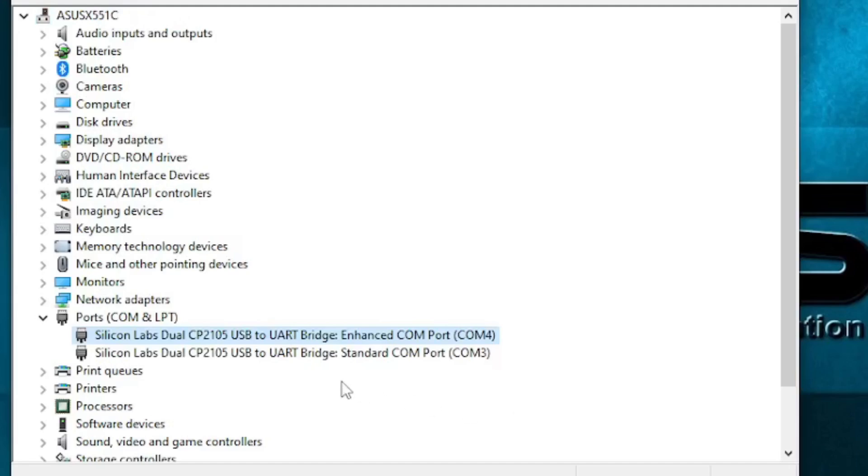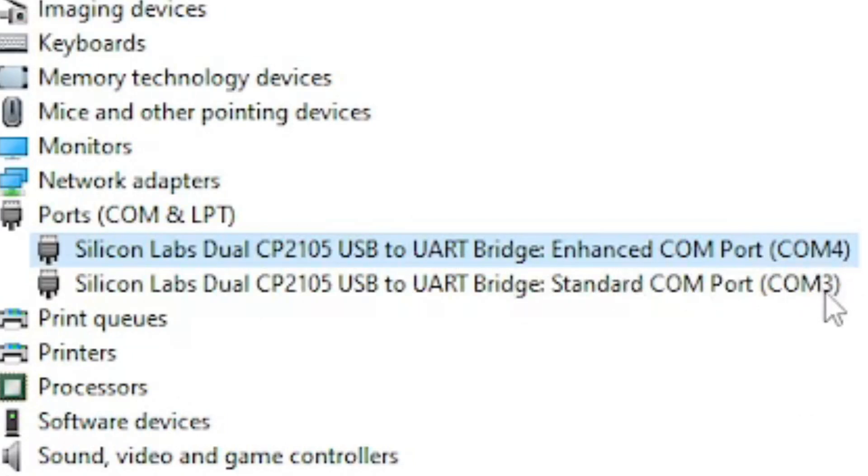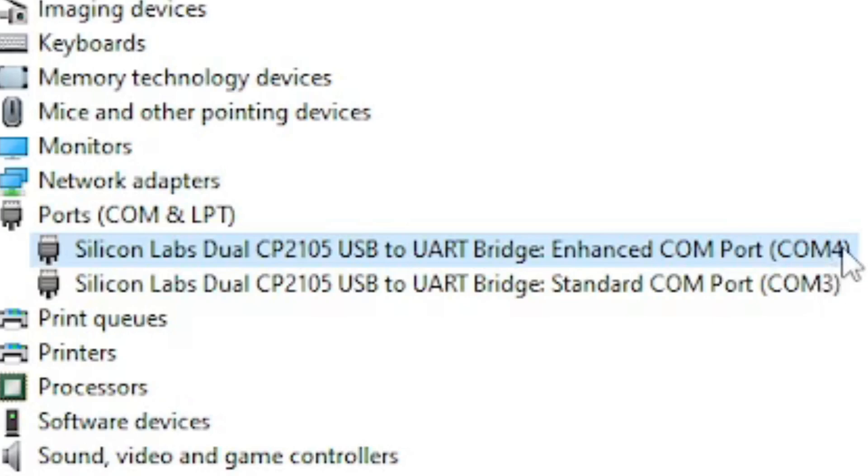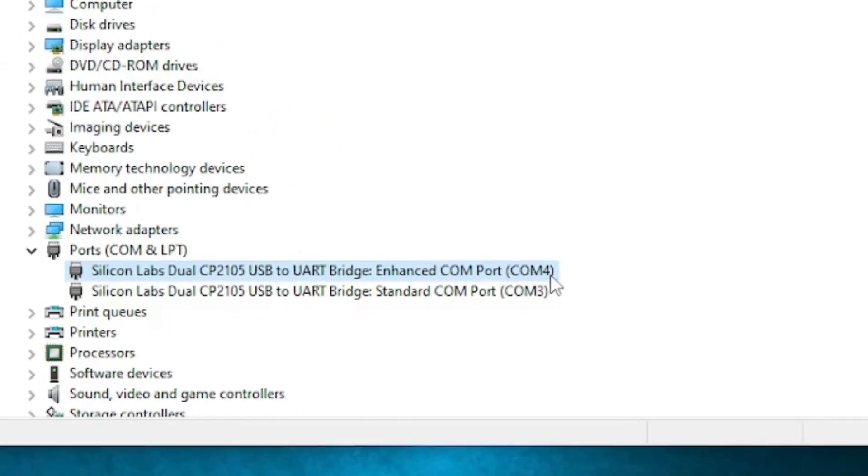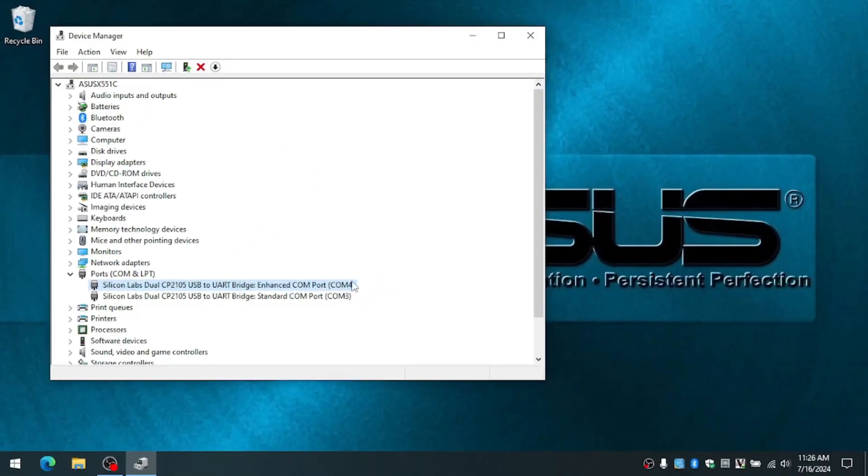And there you have it. You have the standard driver on COM port 3, the standard connector. And the enhanced connection on COM port 4. So you want to remember these two numbers. COM 3 and COM 4. Those are the communications ports to your radio.